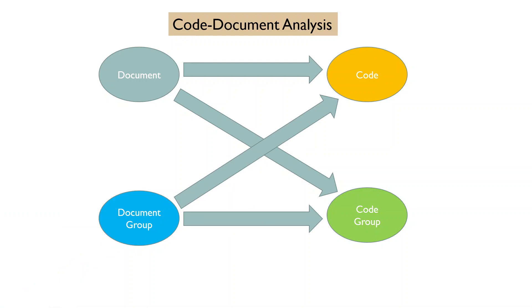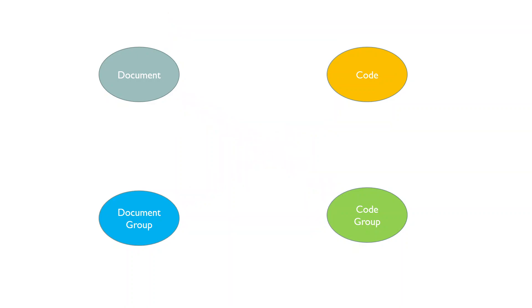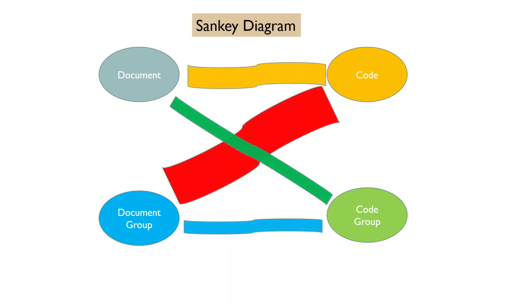The same thing can be presented by Sankey diagrams. So Sankey diagrams are used for presenting the data flows and data connections from document and document group to code and code groups.